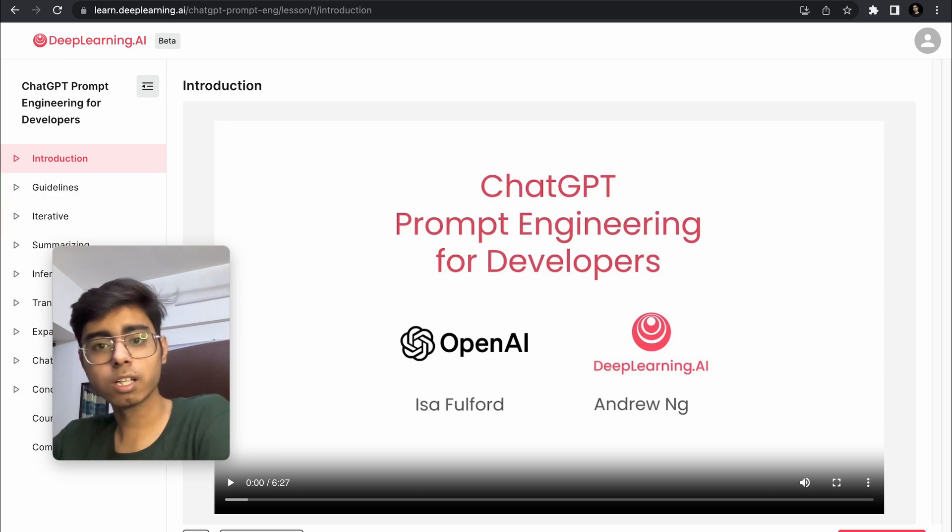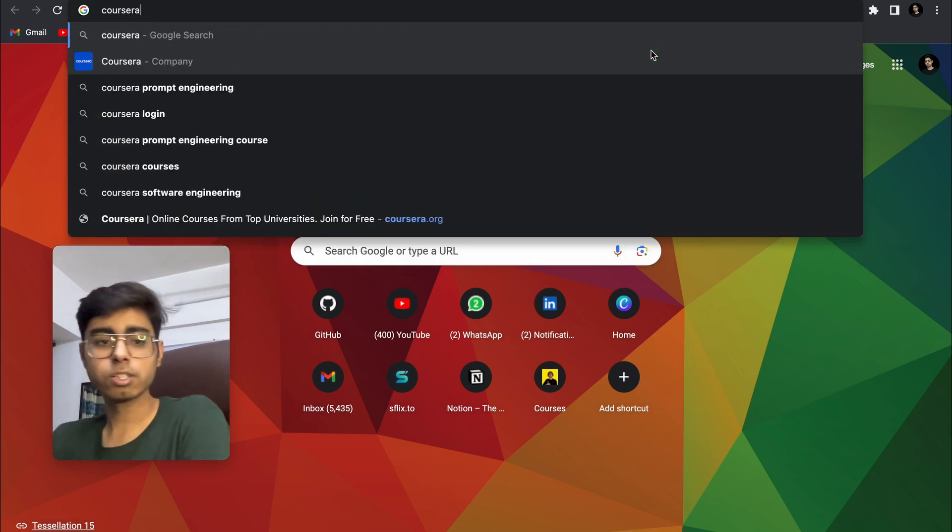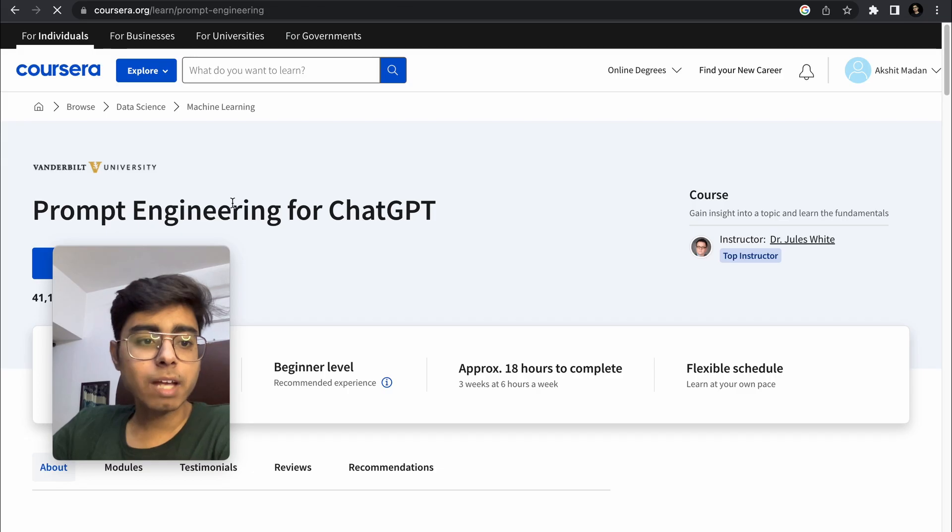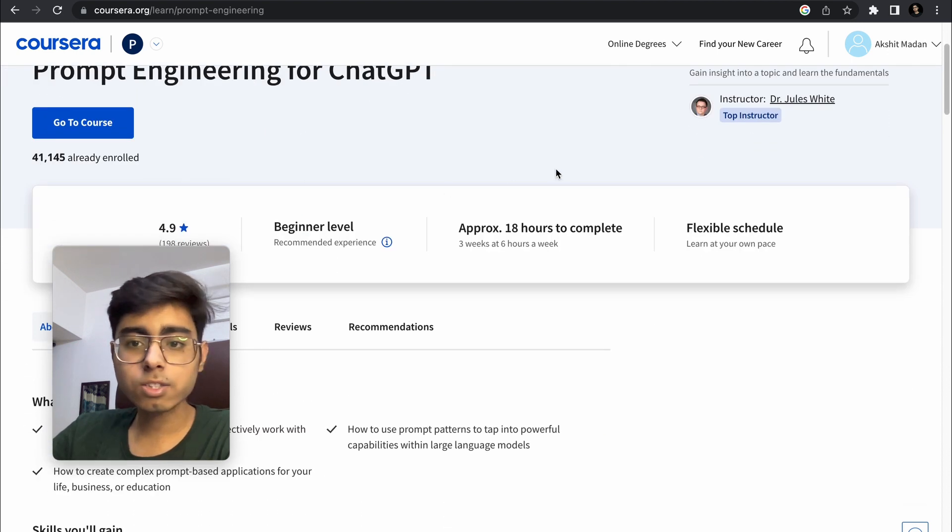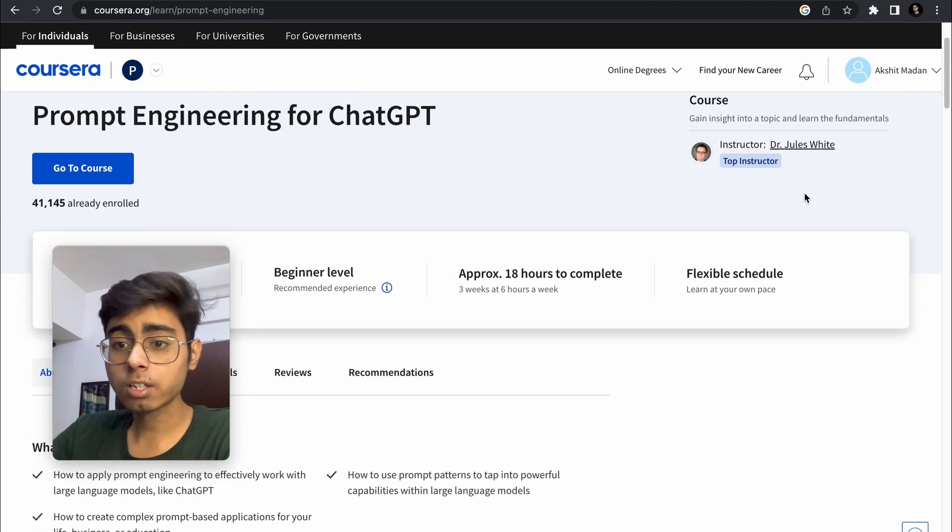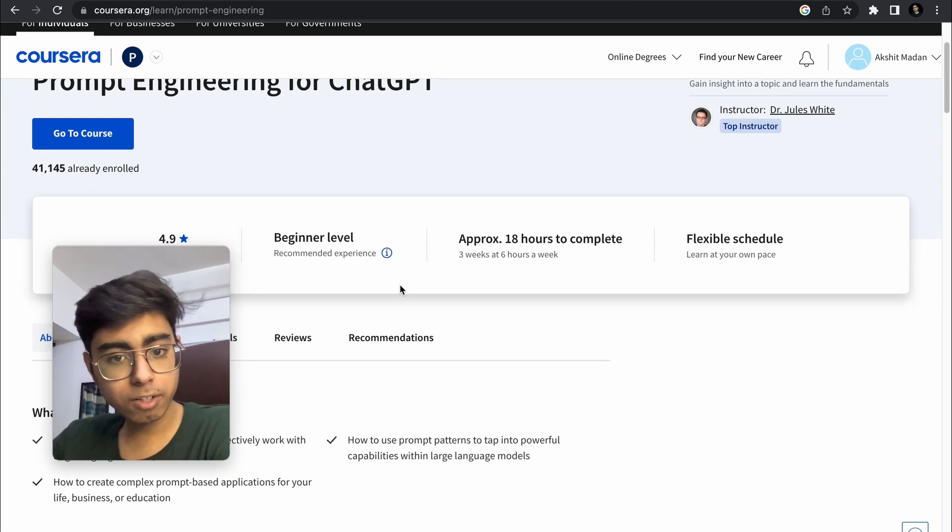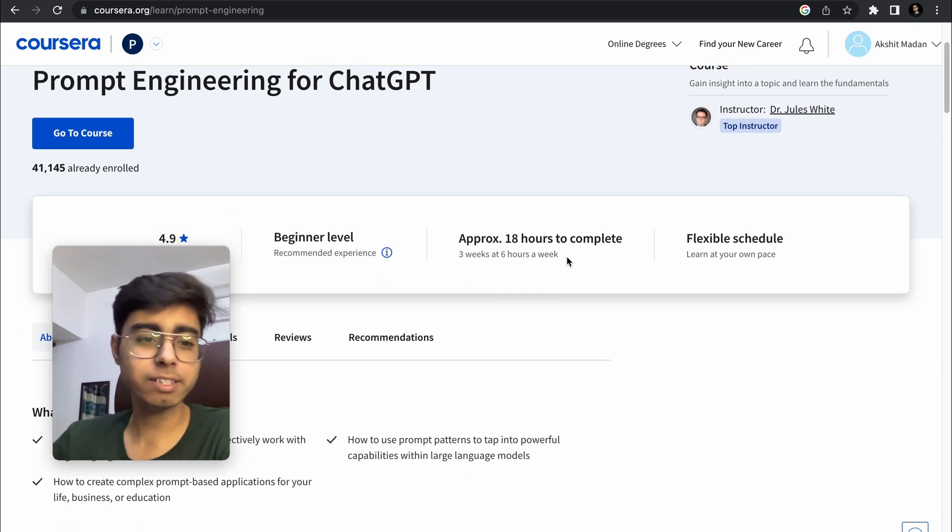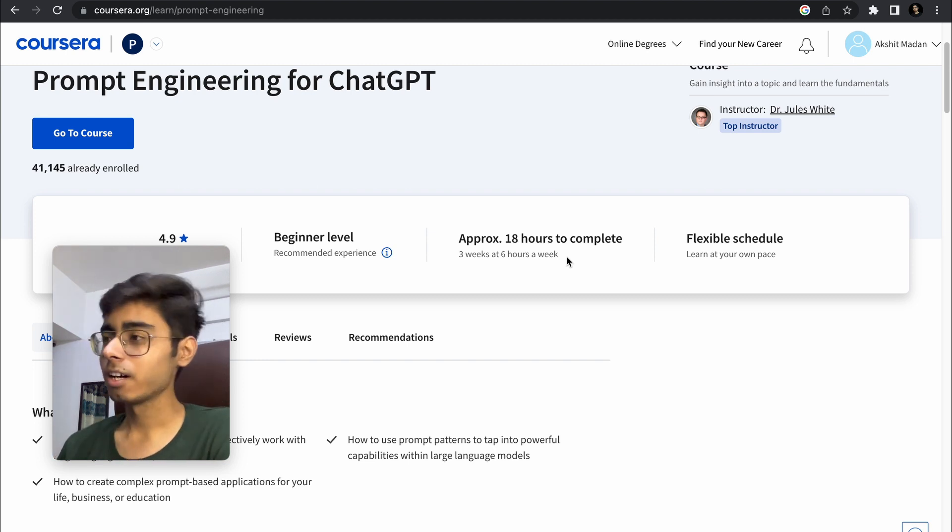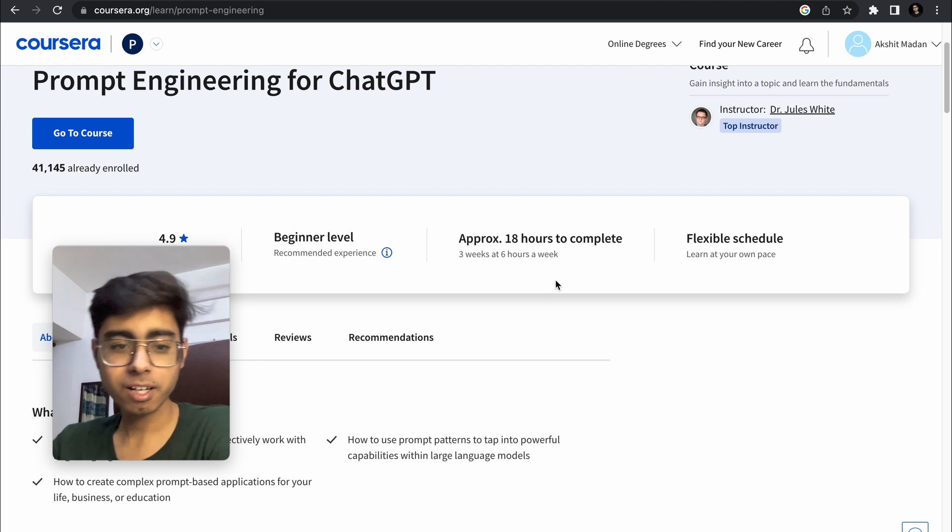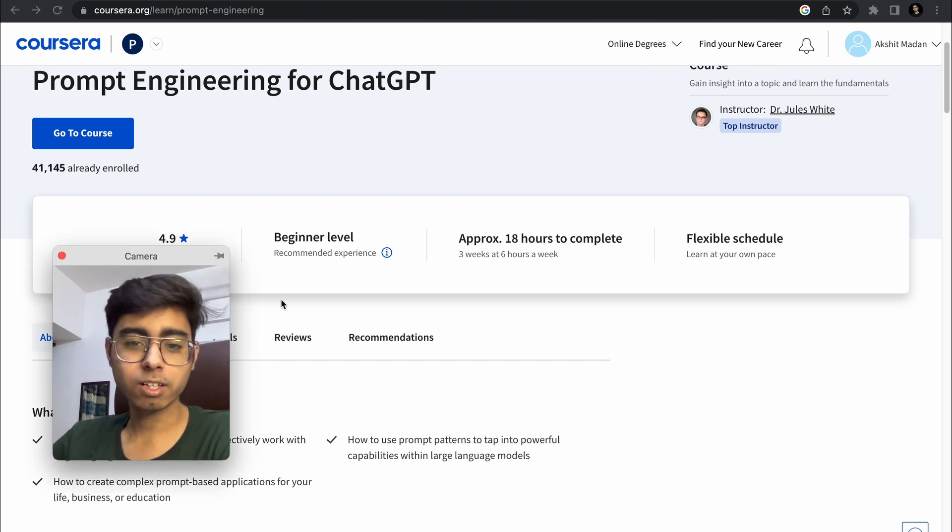Second course is by Coursera. Just go over here and this is the course Prompt Engineering for ChatGPT. This course is by instructor Dr. Jules White and this is a beginner level course. Approximately 18 hours of content is there about prompt engineering. So I think that you can become a master of prompt engineering with this course. It is a lot of content.